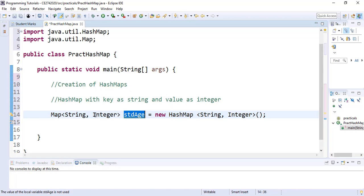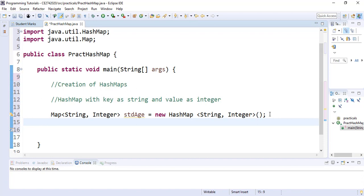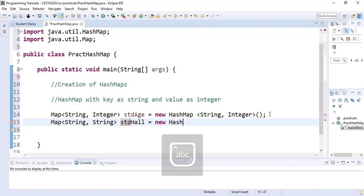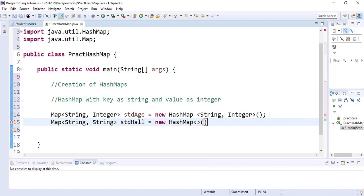Let's create the second HashMap. It is going to take a String key and a String value as well. Assuming we want to store student names as key and their respective hall of residence as the value, we specify String as key and String as value, name it studentHall, and complete it by calling the map constructor with a new HashMap.